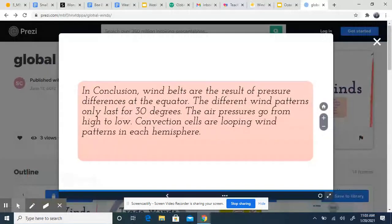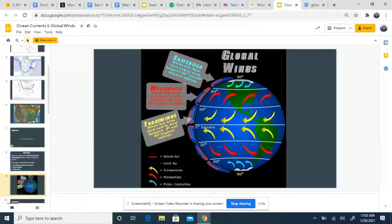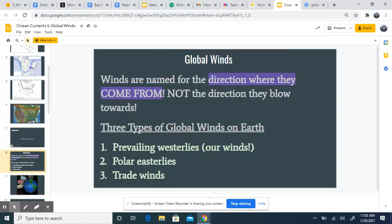Looking at our conclusion slide: winds are named for the direction they come from, not the direction they blow towards. So westerlies come from the west, and easterlies come from the east. Our three wind types are prevailing westerlies, polar easterlies, and trade winds — also known simply as easterlies.